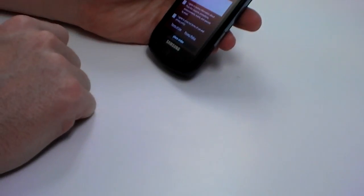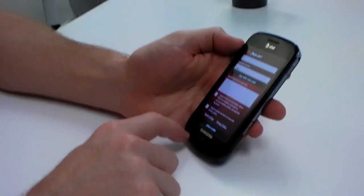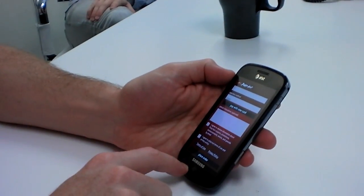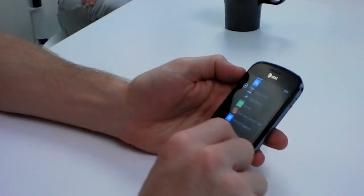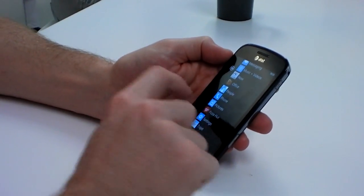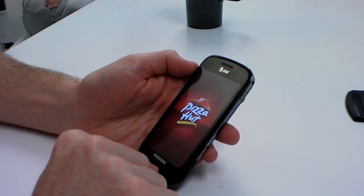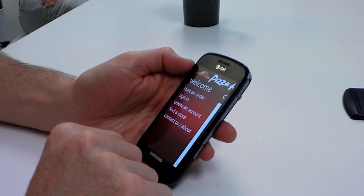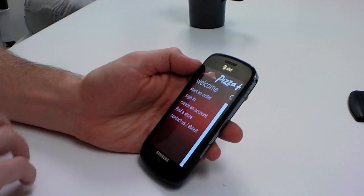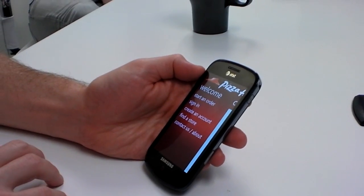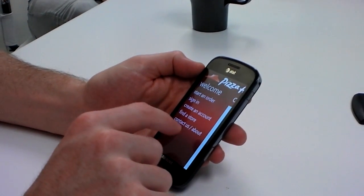Is there any way to get coupons or specials, that kind of thing? There is — let me show you the options we have. Every store has their own specials, so that's something we have to take into account.